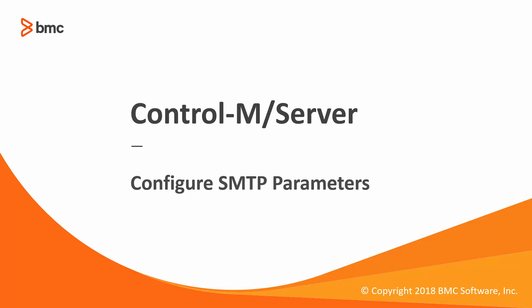Welcome to the support videos for Control-M Workload Automation video series. In this video, I'll talk about how to configure SMTP parameters on a Control-M Server.